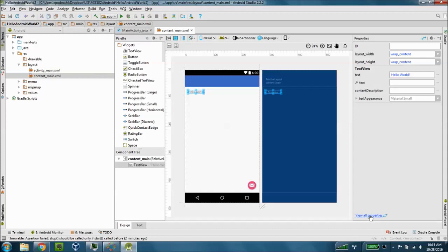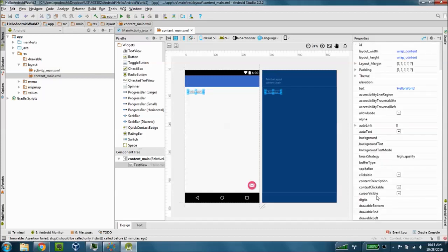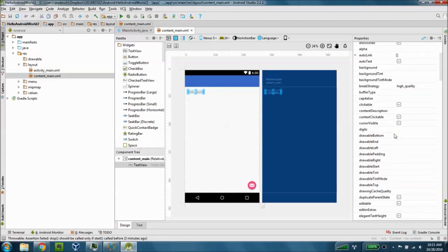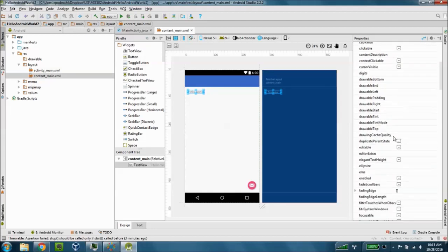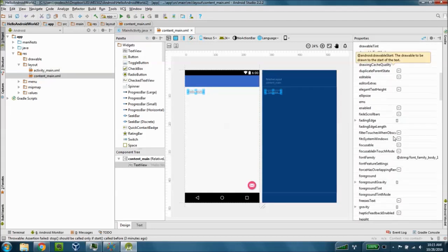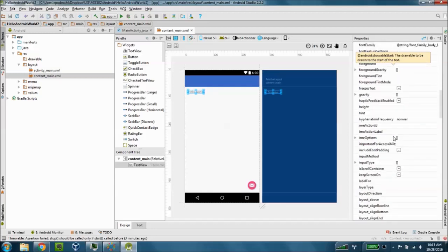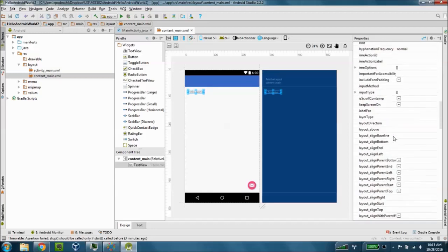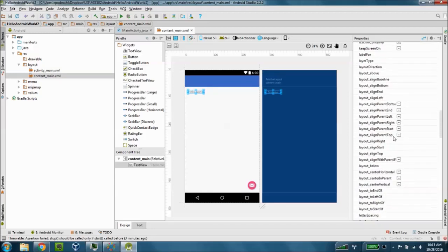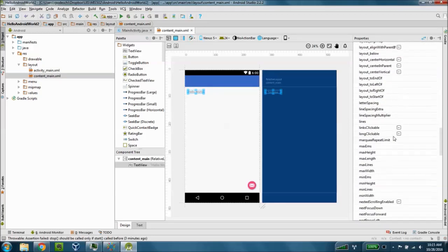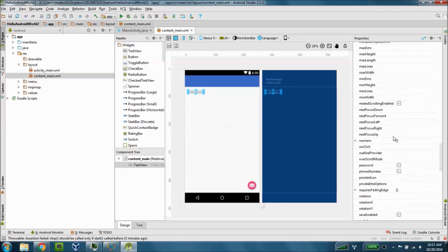You can also see all the properties by clicking on the view all properties button. And we can see the additional details here that allow us to modify the properties of that hello world text view control box.